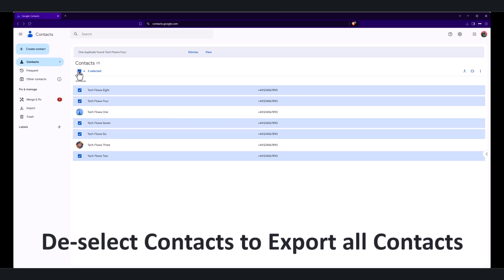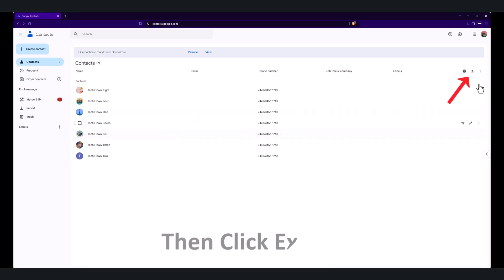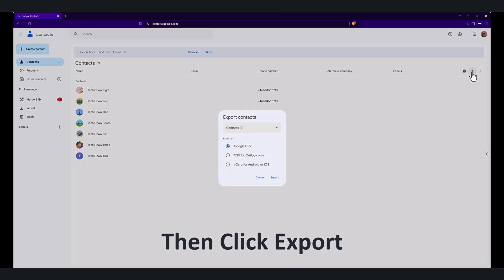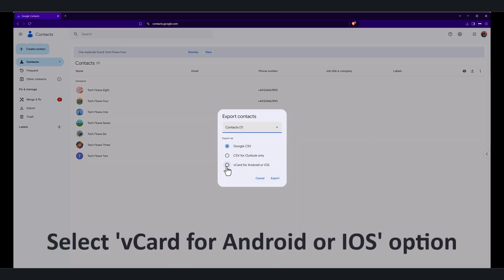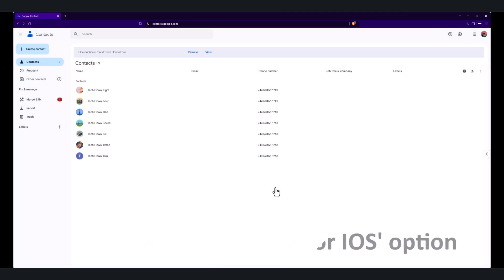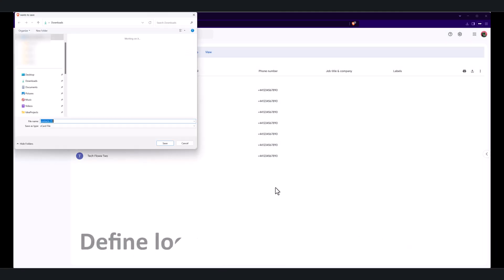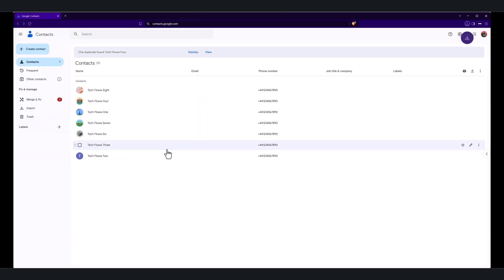Now if you want to export all contacts, then on the contacts list page, click the export icon. Select the vCard format option for iOS contacts and then click export. Define the location where you want to save the contacts vCard file on your computer and save the file.